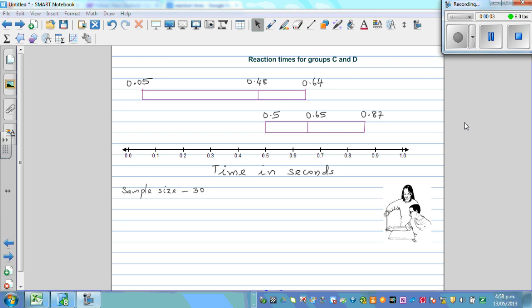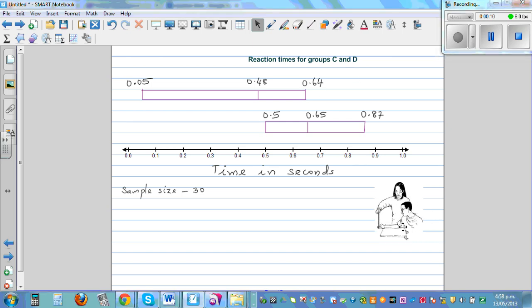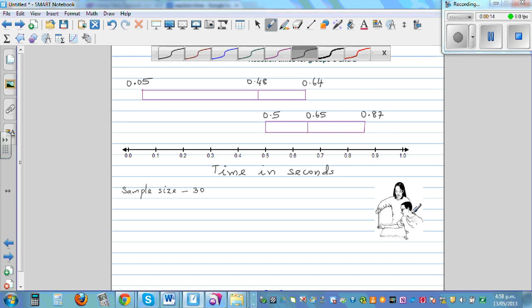Let's look at these two boxes of reaction time for group C and B. What is reaction time? Basically what you do is you drop a ruler — this is a person dropping the ruler — and this is a person who catches the ruler. This person counts, say 1, 2, 3, and drops the ruler, and this person has to catch it. The time it takes to catch the ruler is called reaction time. You can also measure reaction time in centimeters.